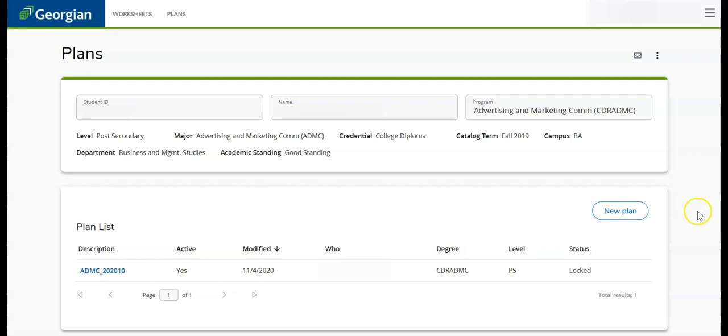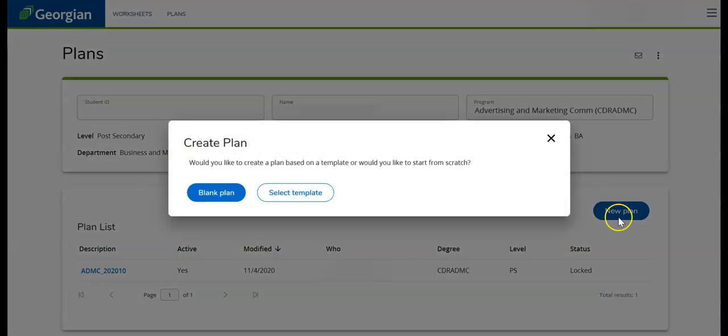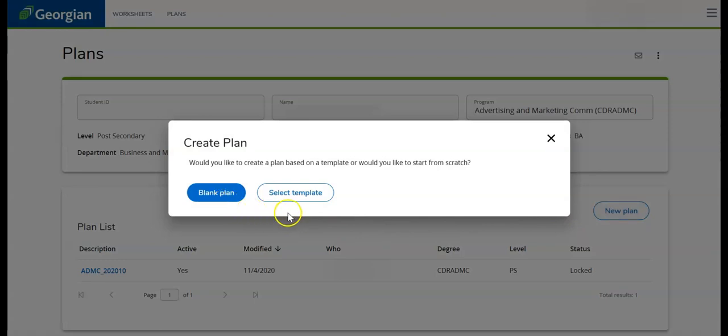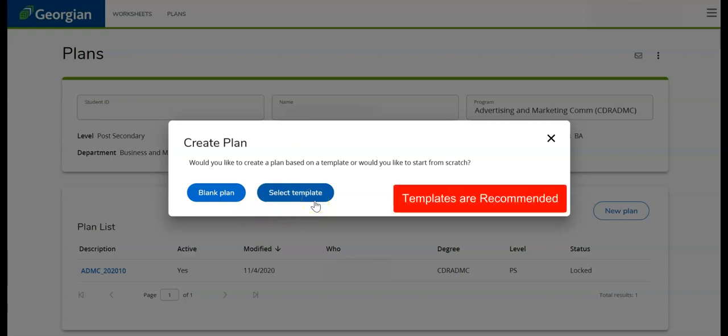Start by selecting New Plan. While starting a blank plan is an option, it is not recommended. MyPath allows the user to select from a list of pre-made templates for their program and starting term.